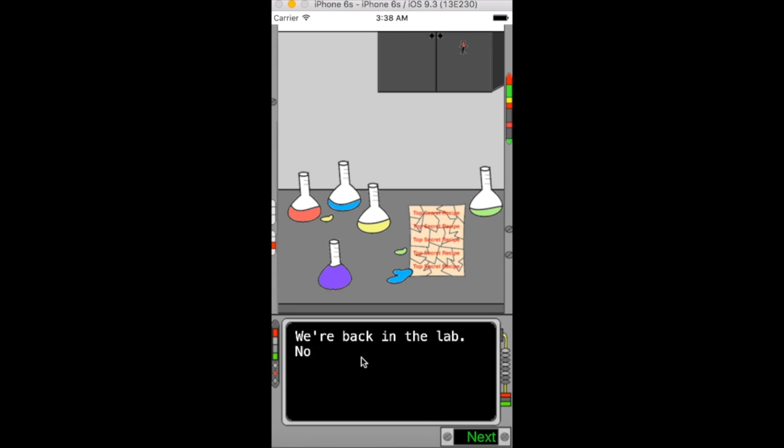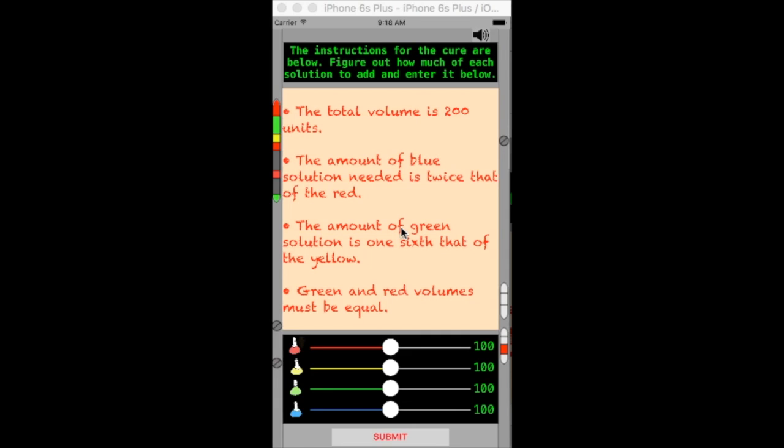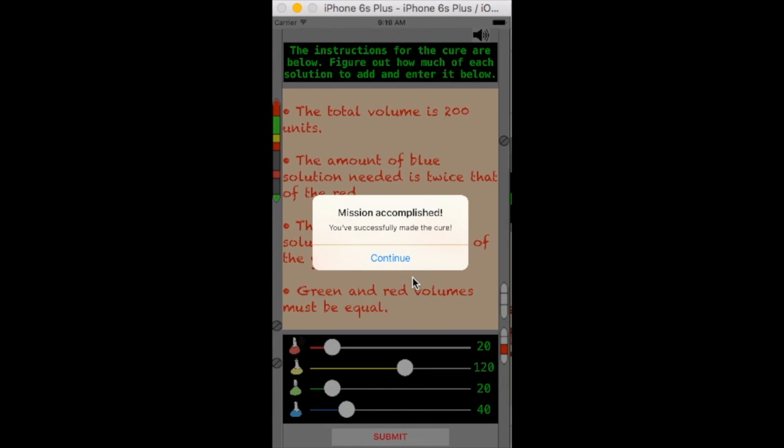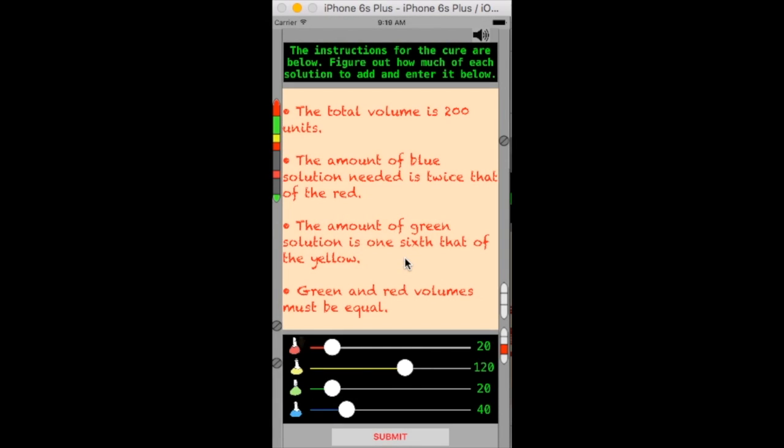The game concludes with a final challenge that encourages the players to use the knowledge they learned during the game. After successfully completing the challenge, they learn that they have completed their mission.